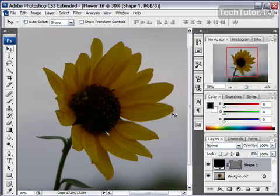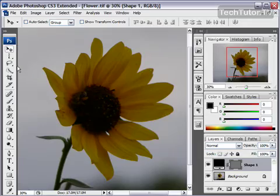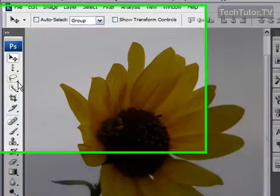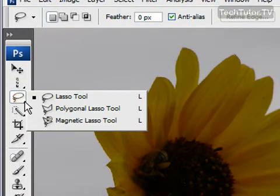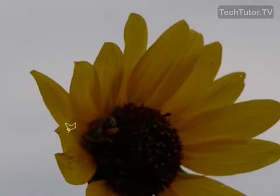If I want to make a tight selection to an odd-shaped object, a really good tool for me to use is the polygonal lasso tool. To get to the polygonal lasso tool, go ahead and click on the third button — the lasso tool — click on the arrow, and then click on polygonal lasso tool. Now I want to select all the petals for this flower.